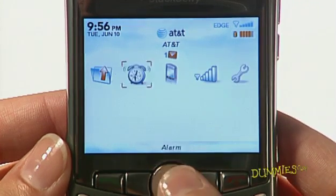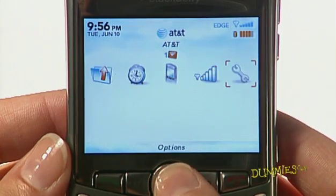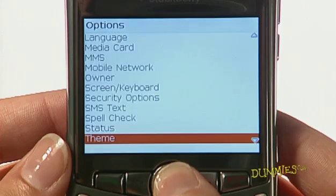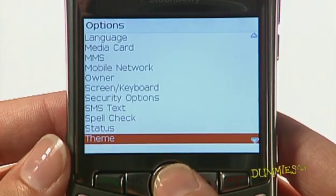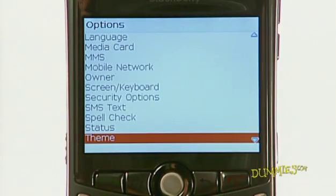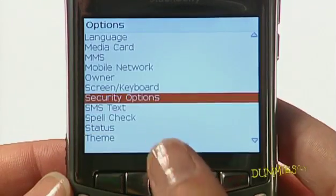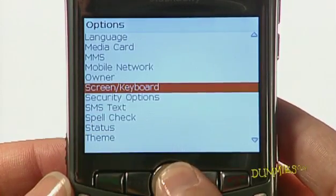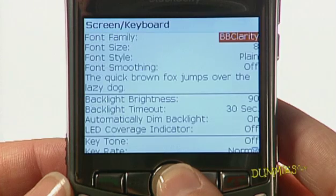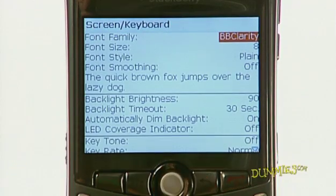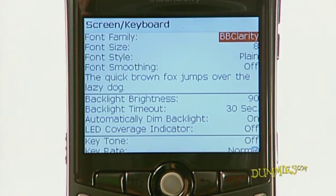Press the trackball, then scroll to the options icon and press the trackball again. Scroll to screen keyboard and press the trackball. The screen keyboard option lets you customize specific things, such as your font and how bright the screen is. Here you see all the fields you can customize.